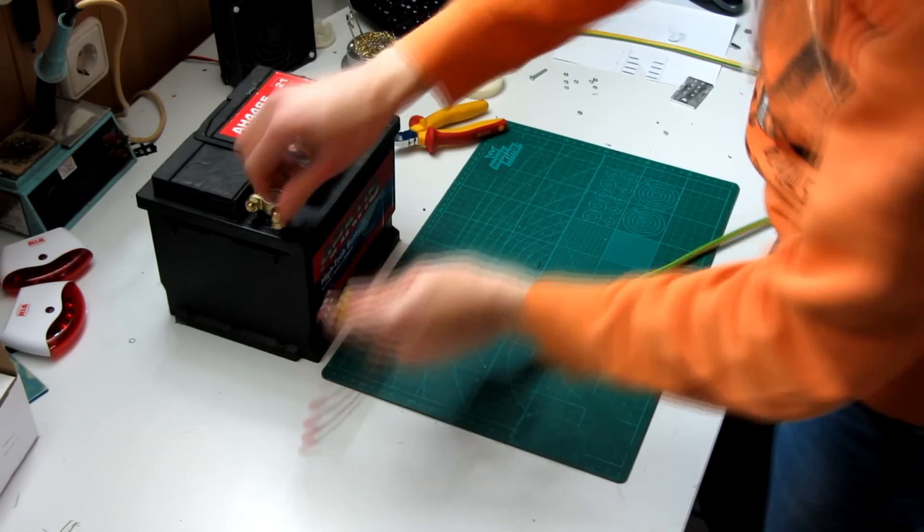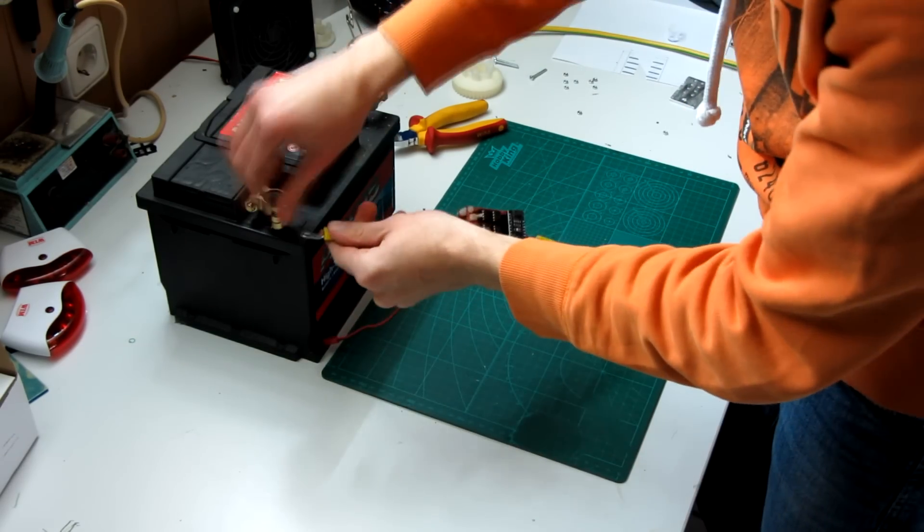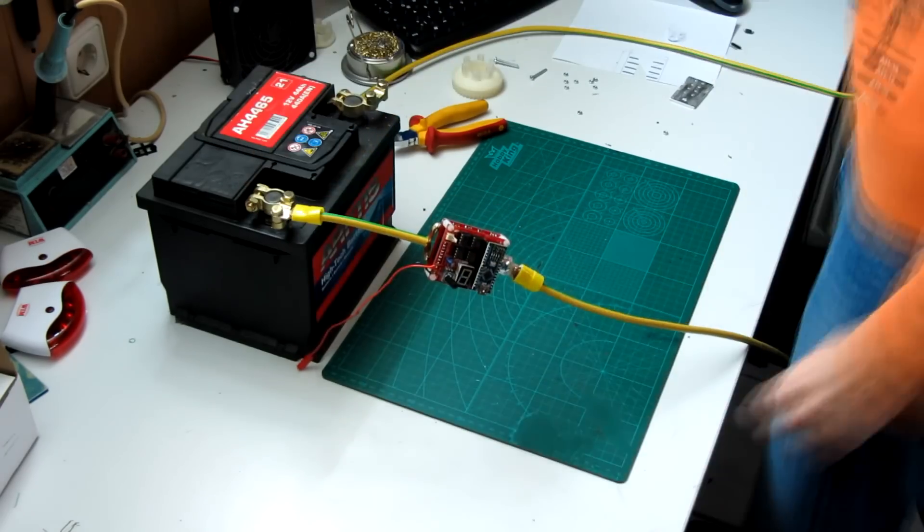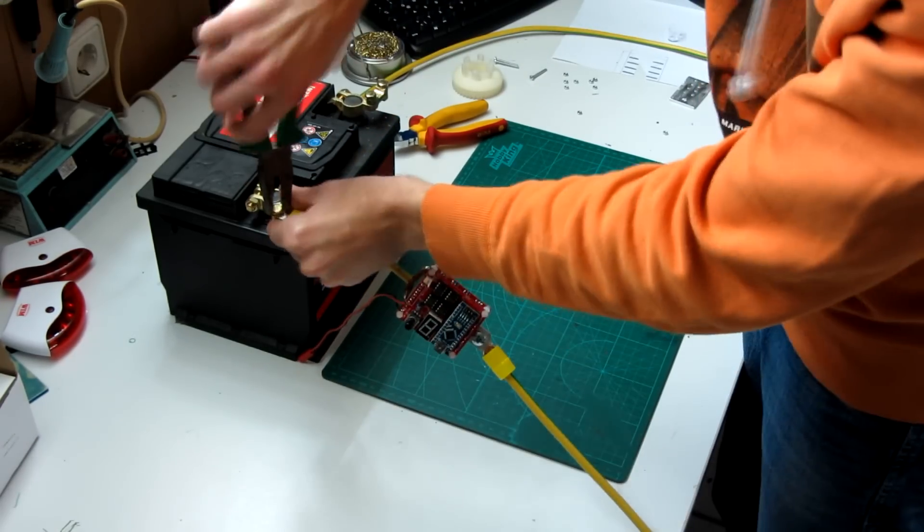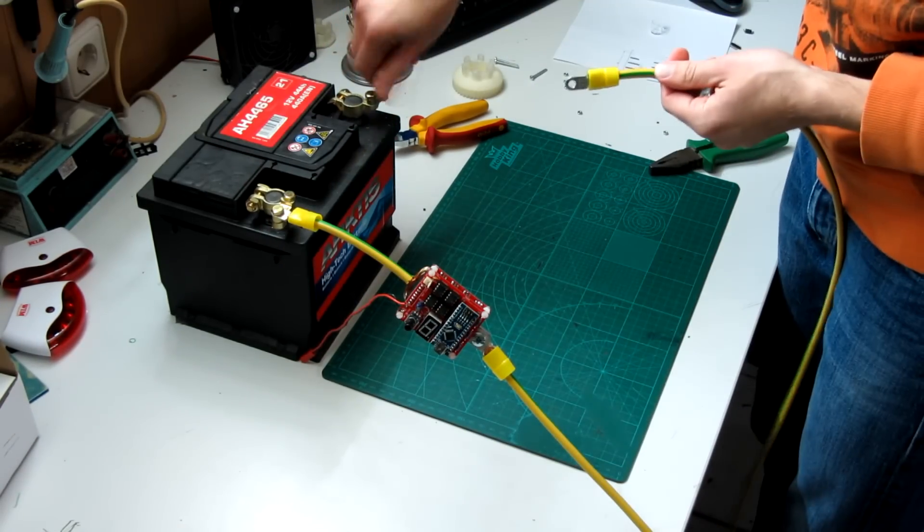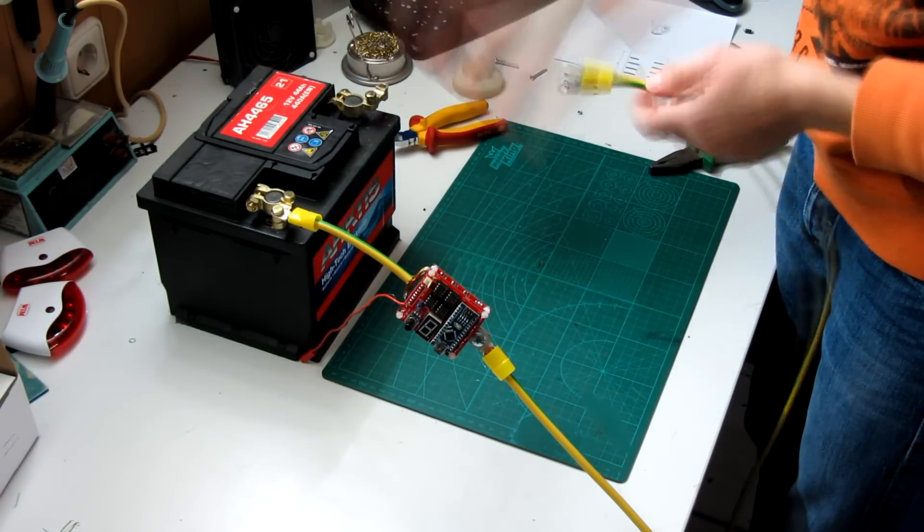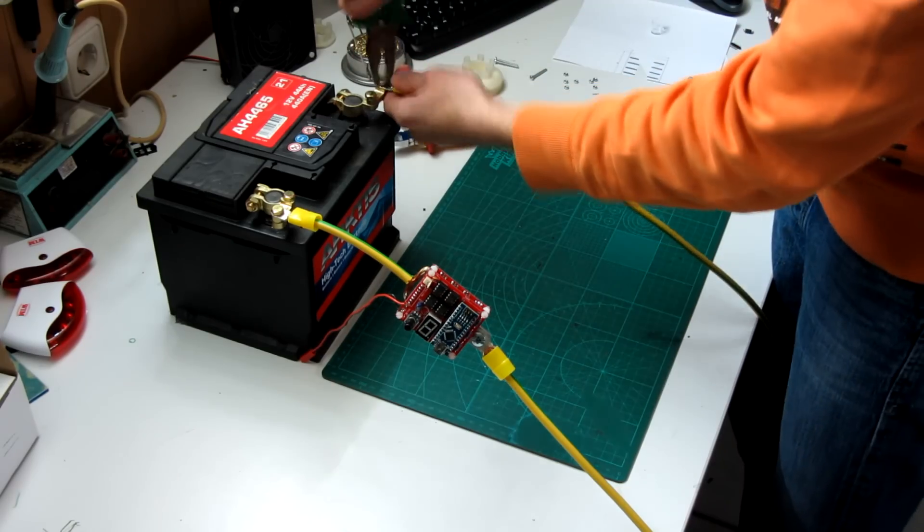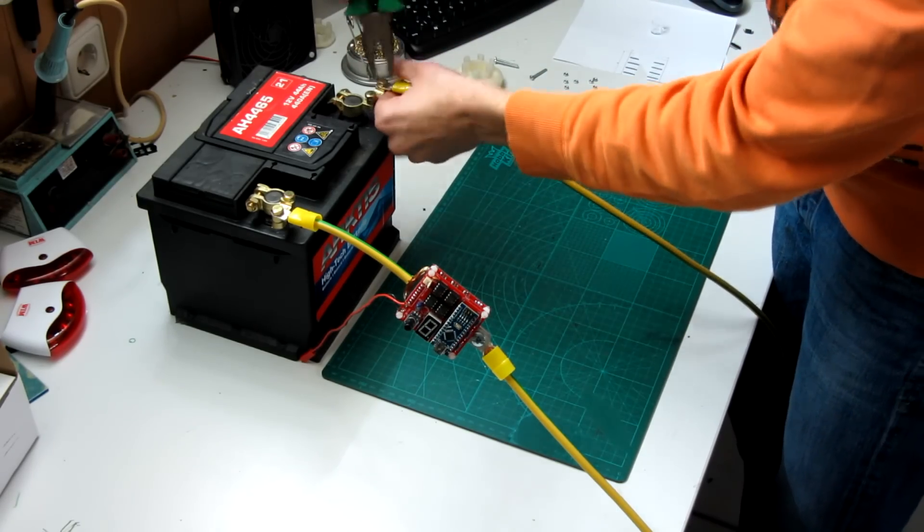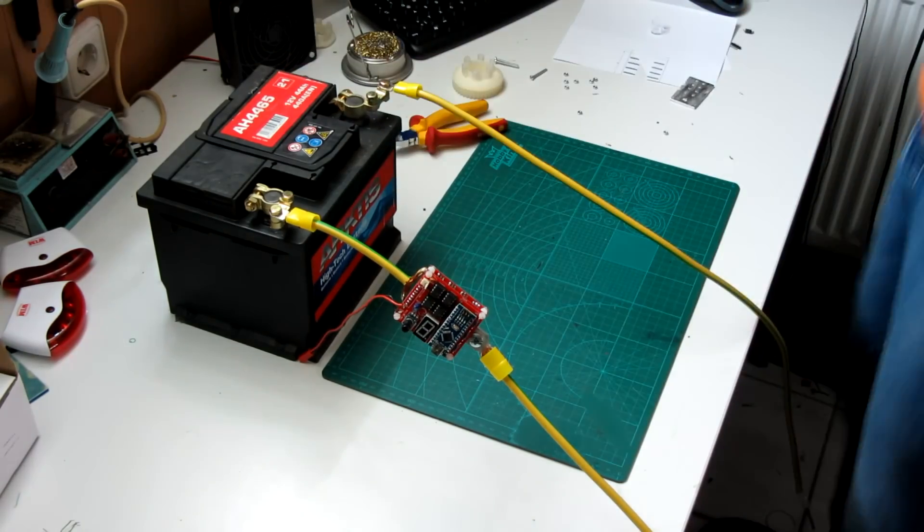Now after finishing the spot welder, let's do some test welds. For this, connect the spot welder to the battery. The welder connects to the minus pole of the battery and the other probe connects to the plus pole of the battery.